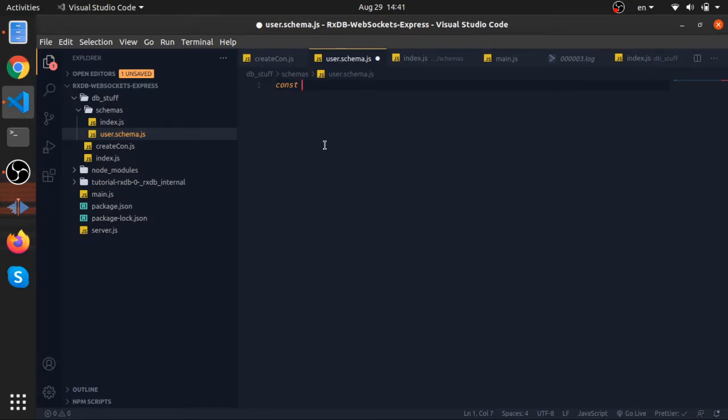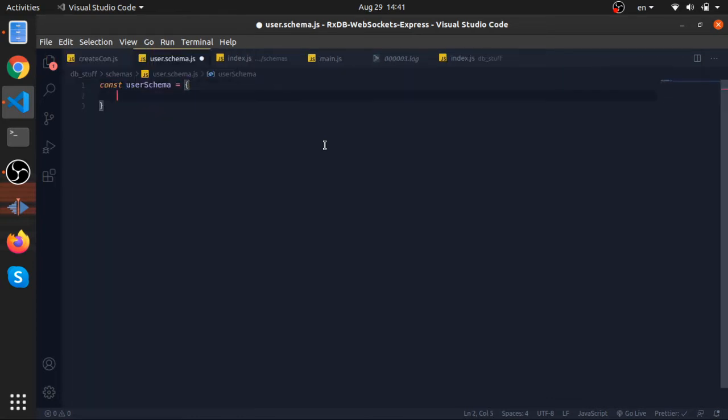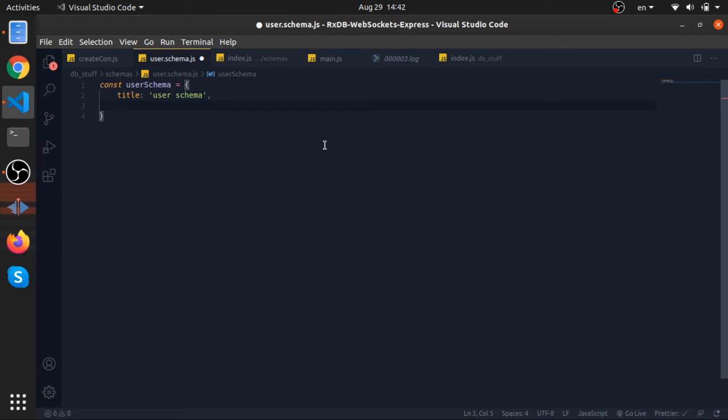Let me just show you the basics. User schema will be equal to an object and we will have a title. I mean you don't need to have it but I will have it: user schema. We have a version. This is whenever you change your schema you will change your version because you need to have version control for your schema to know how the user's collection used to look like in a specific date time.